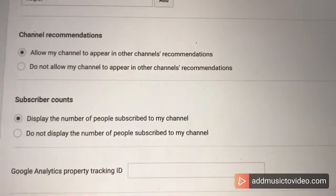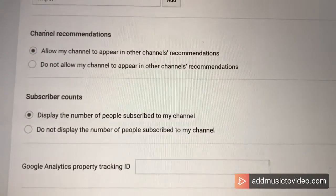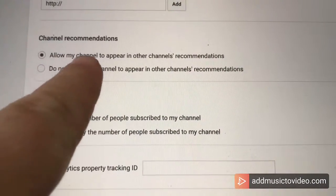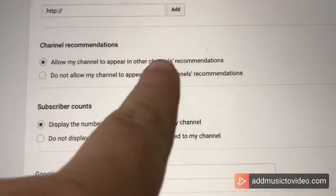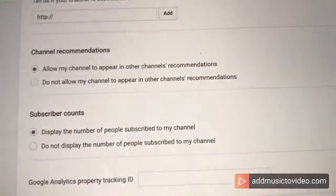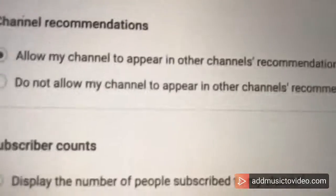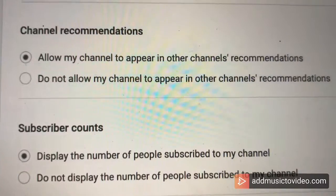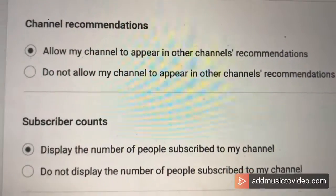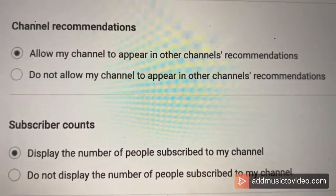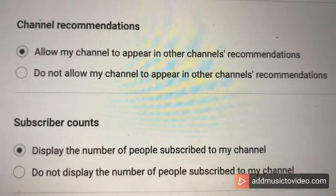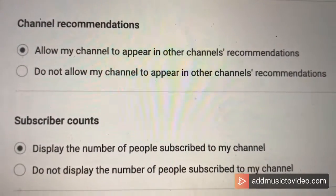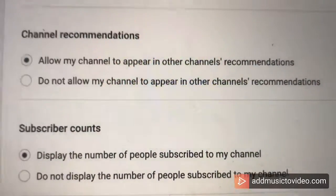The next thing that's super important — and I'm glad to see that mine is marked correctly — is 'allow my channel to appear in other channels' recommendations.' This is super important so that your channel gets recommended when people are on similar videos. I'm glad to see that mine is checked correctly. Check yours.